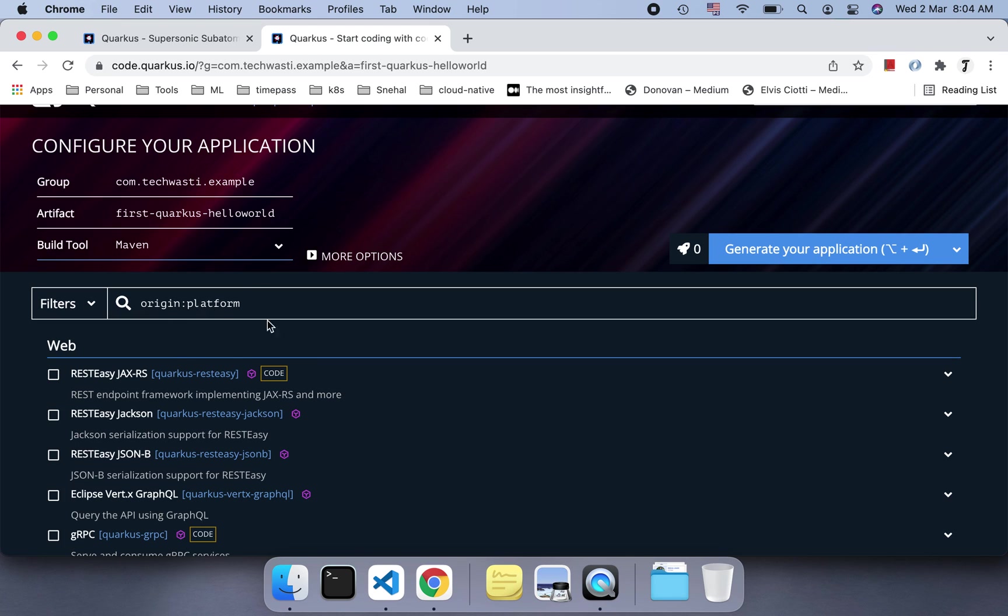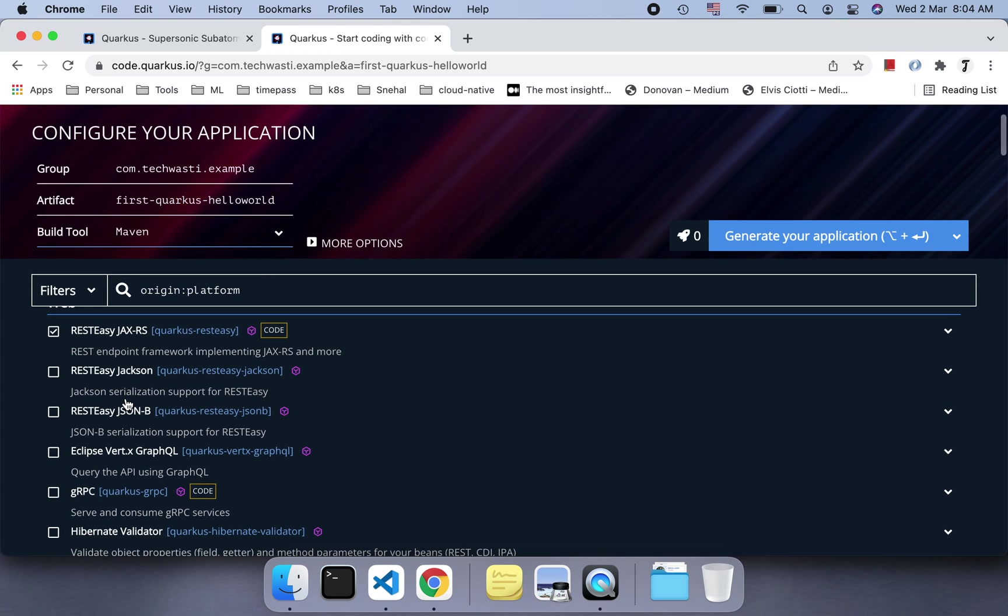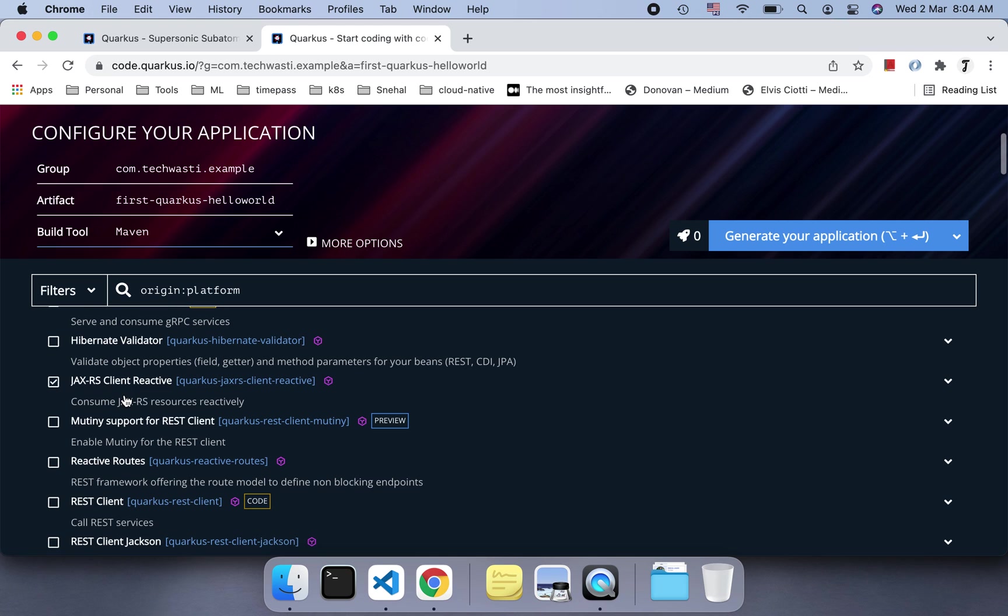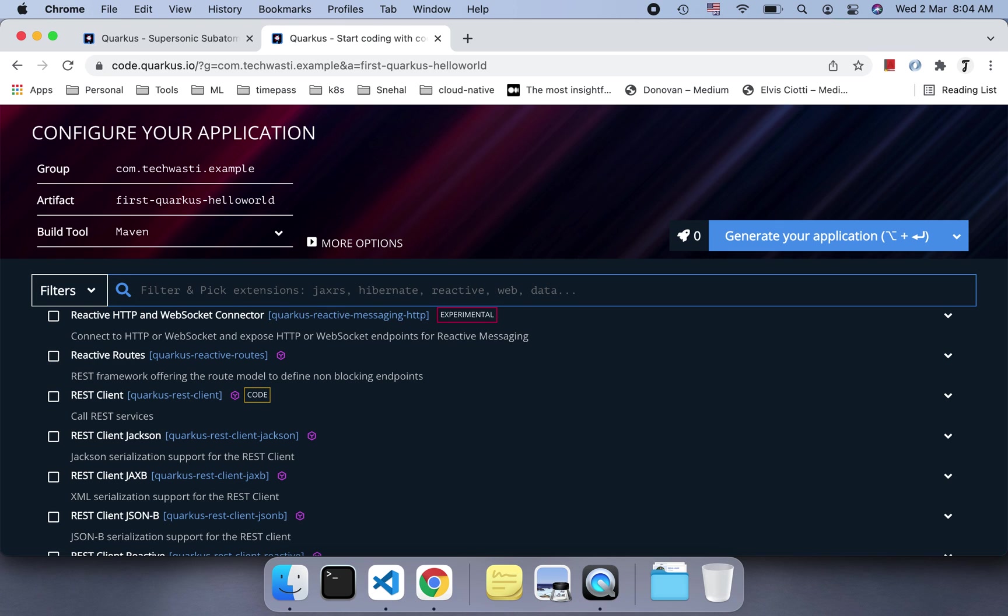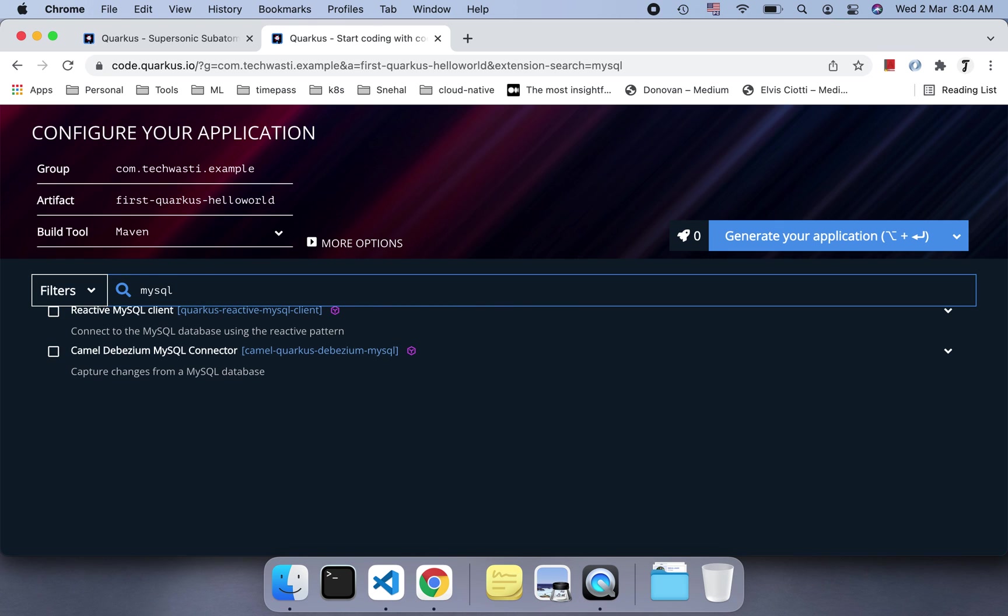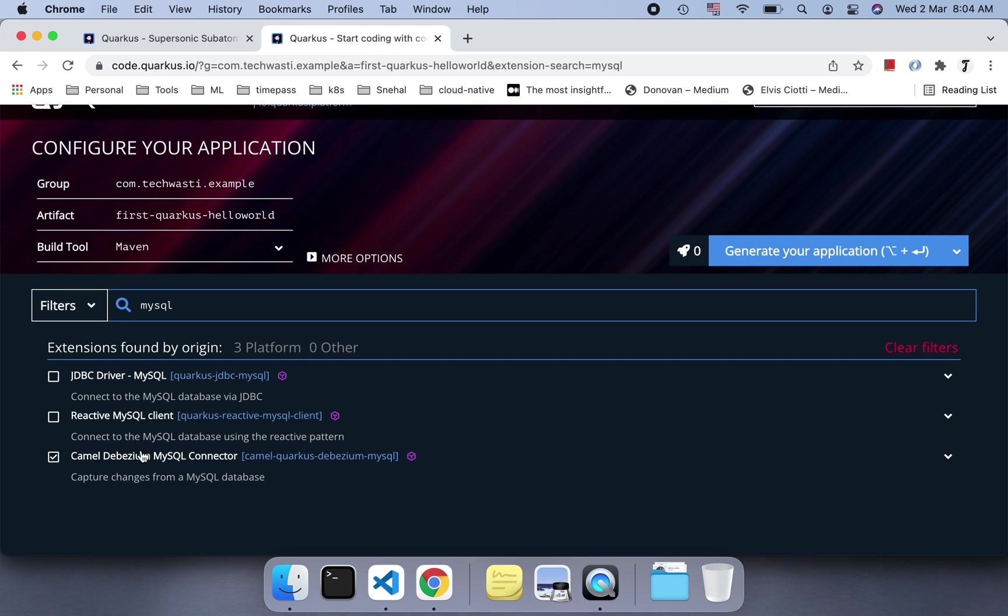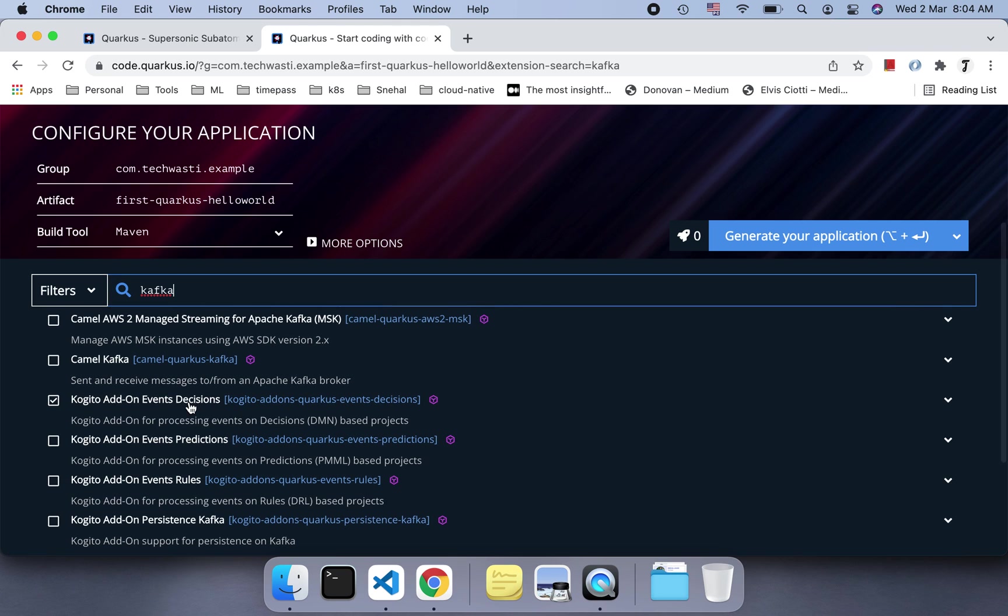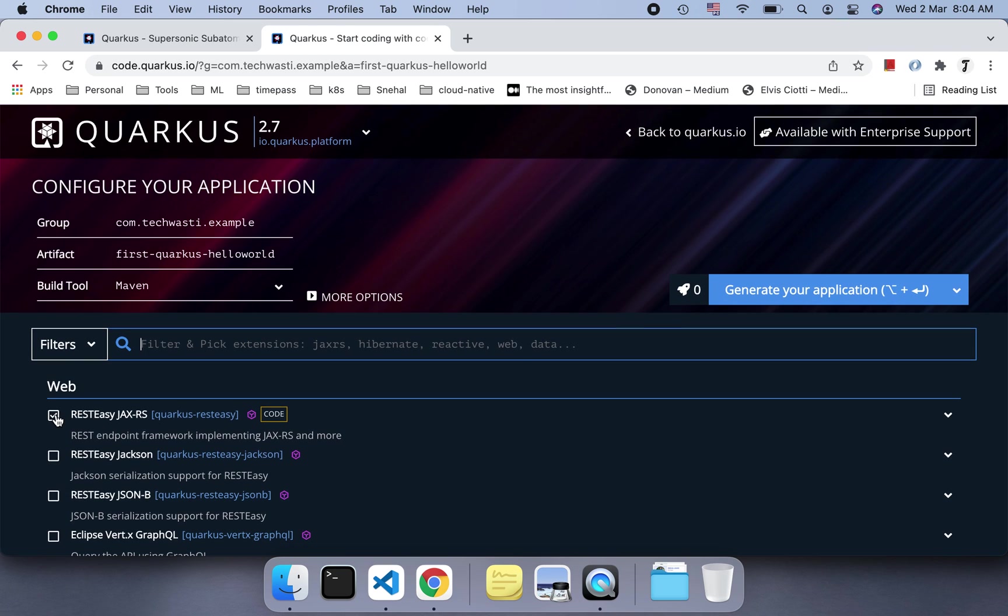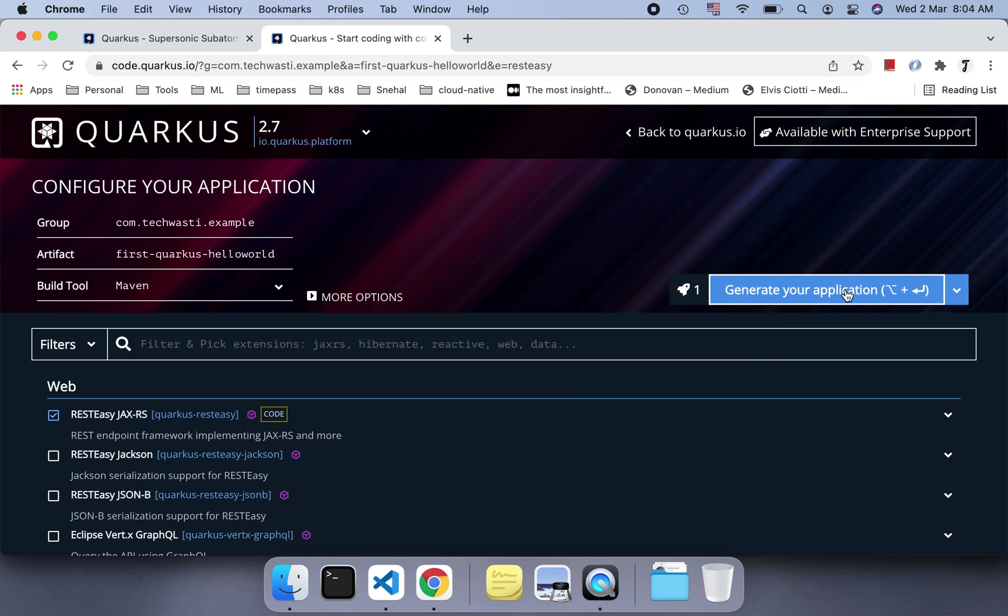You can select different dependencies like JAX-RS, RESTEasy, gRPC, Hibernate, and different databases. You can search here, like for SQL, and you'll get reactive MySQL client, JDBC MySQL. If you're working on JDBC, different connectors are available. Similarly, if you're using Kafka, it will provide the Kafka client library. You can select those. Let's say I just want to use the Hello World example, so I'll just select RESTEasy JAX-RS and generate the project.